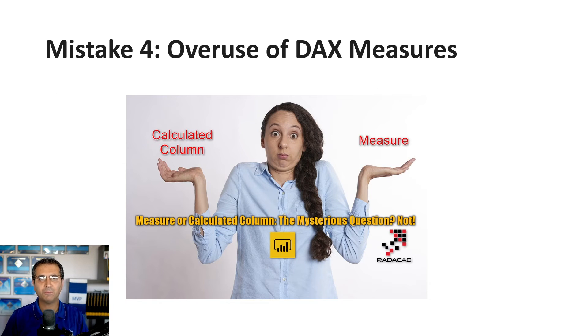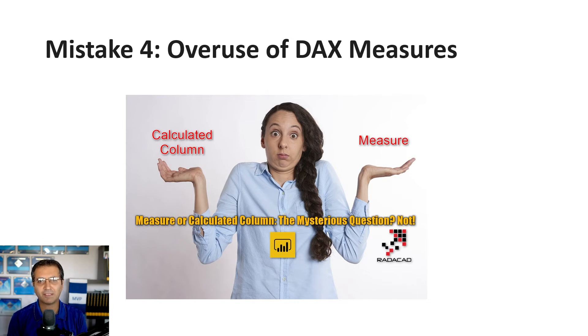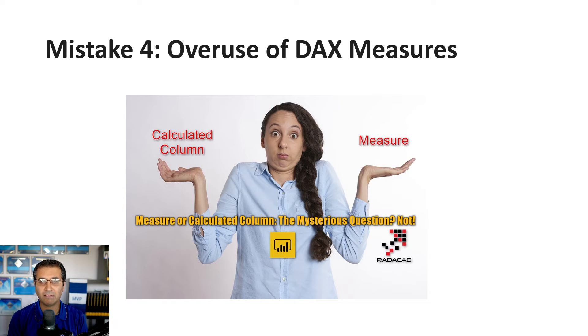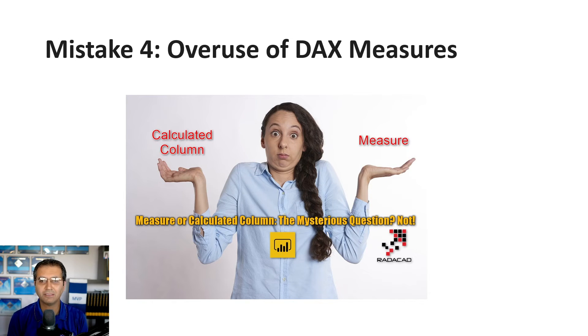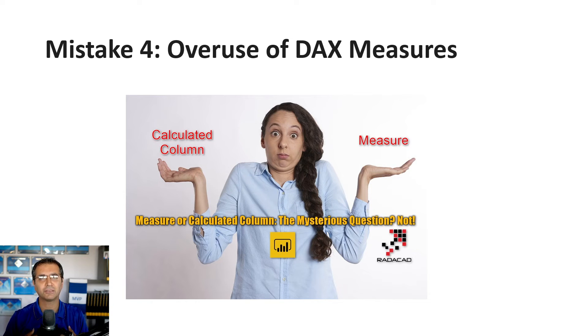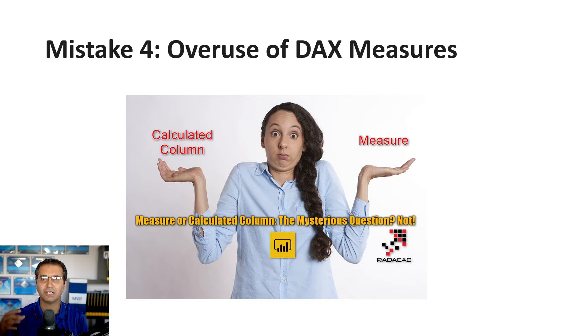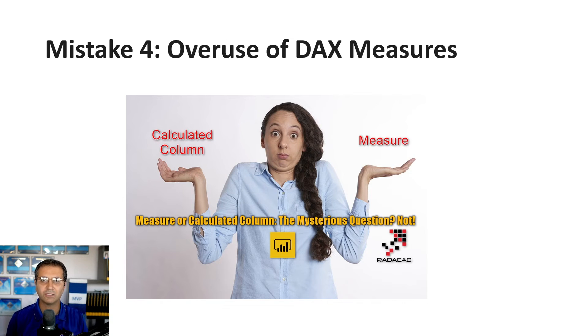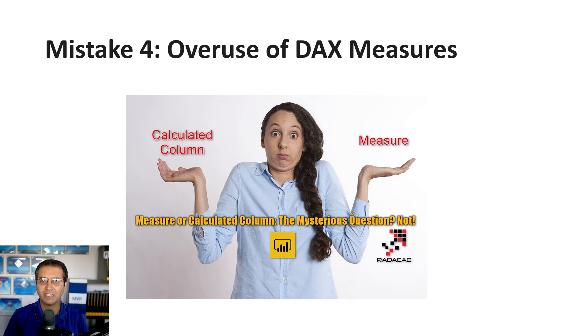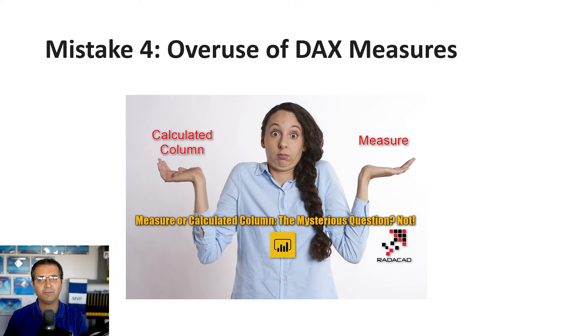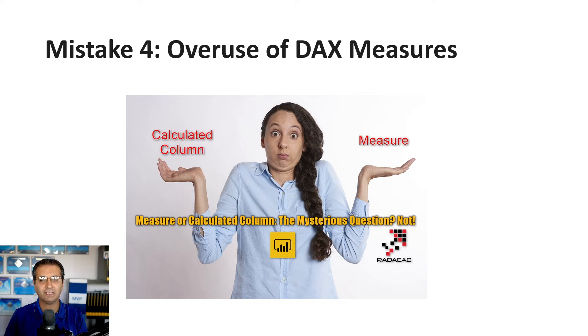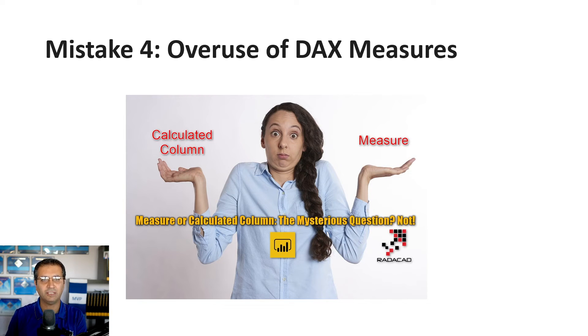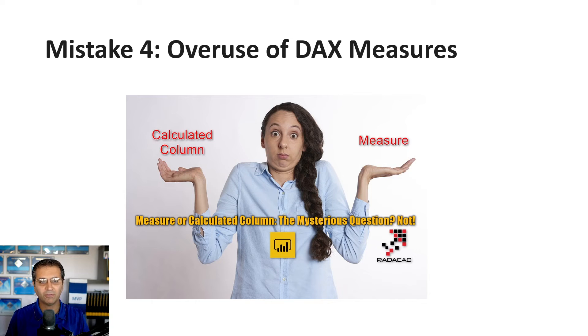Mistake number four: overuse of DAX measures. DAX measures are fantastic—they let you slice and dice data dynamically. When you click on a slicer, chart, or visual, it filters other visuals. All calculations evaluate instantly. Year-to-date will be for the customer, product, or period you selected. Everything is calculated dynamically.